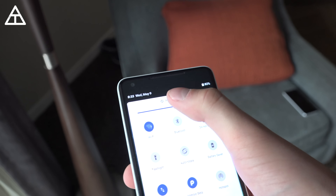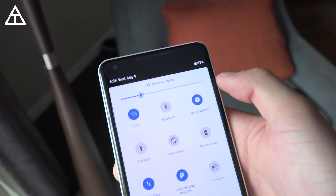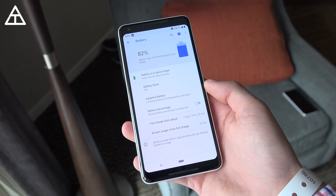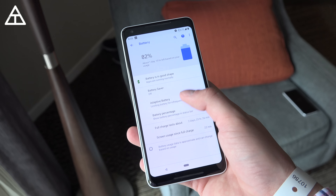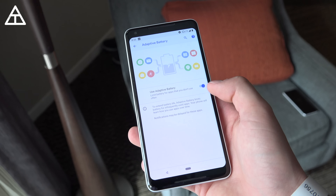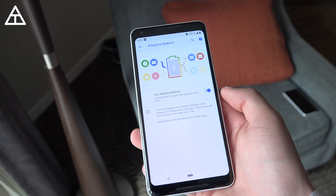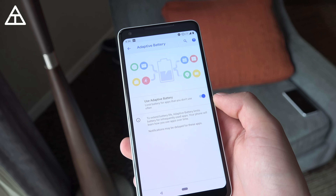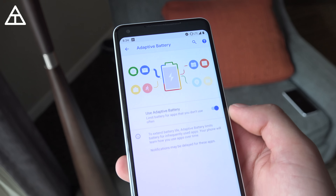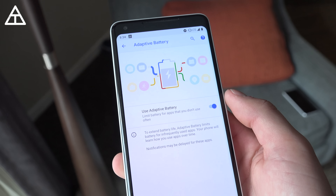Something else that got updated is adaptive brightness — it will remember your preferences based on certain situations and continue to adapt and improve. There have also been some battery tweaks, including adaptive battery, which will limit battery usage for apps you don't use often. This will hopefully extend battery life.